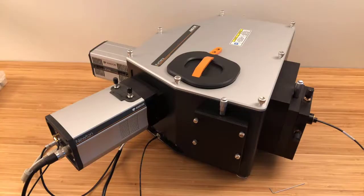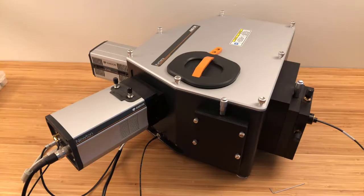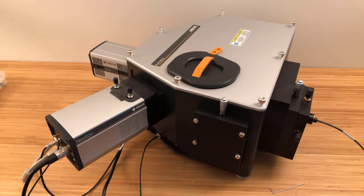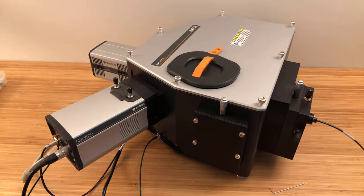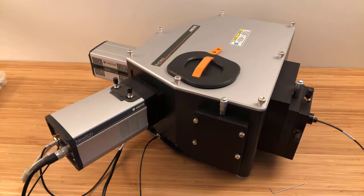Hi, I'm Adam Wise, Application Scientist with Andor in the U.S. You might be familiar with Andor from our wide variety of scientific cameras, spectrometers, microscopes, and other cutting-edge equipment for research and testing.